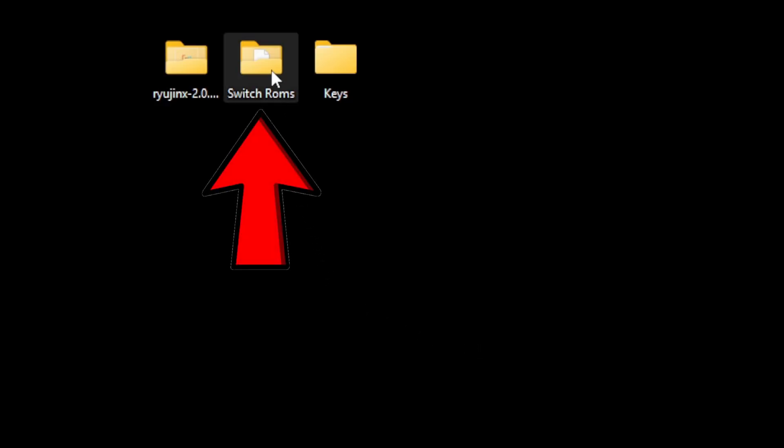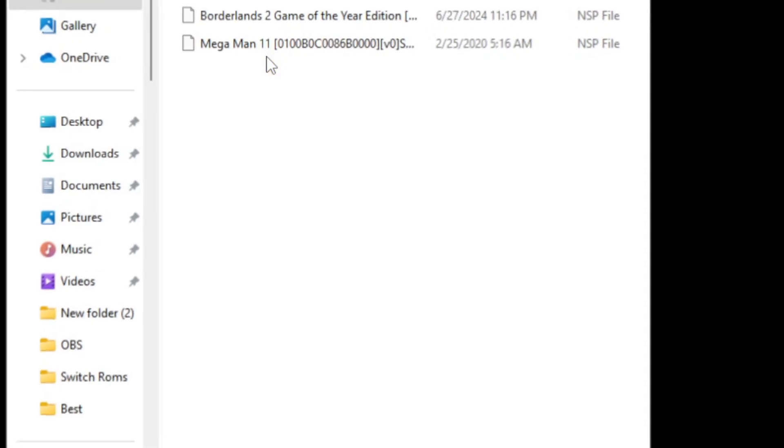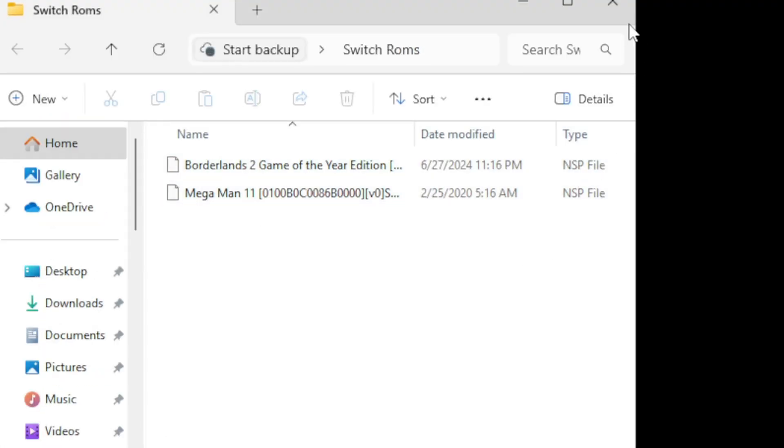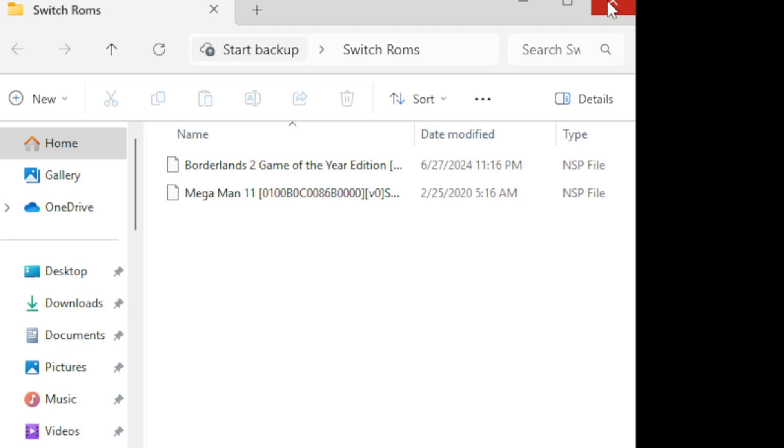I have a folder here with two Switch ROMs in it. Once again, I cannot tell you where to get Switch ROMs, but if you check out my Patreon page, I will have some videos there that can help you out. Once you get your Switch ROMs, make sure they are extracted to become playable, that being either a NSP file type or a XCI file type.